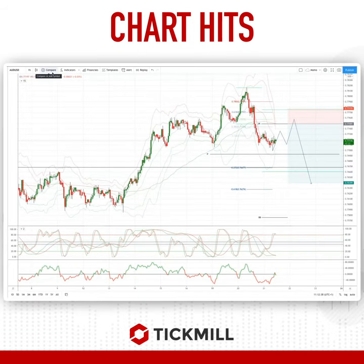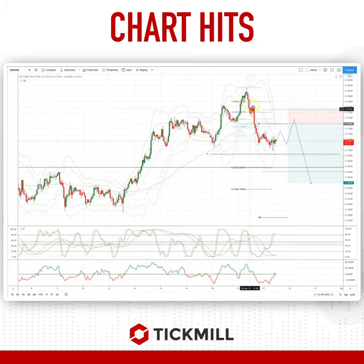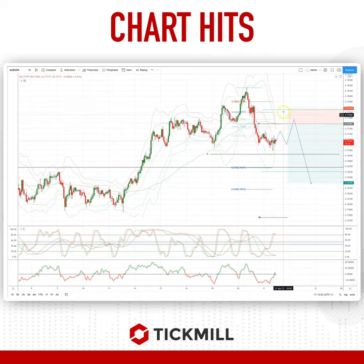Welcome traders to another Tickmill chart here with me Patrick Munnerly. I want to draw your attention to a developing opportunity on the Aussie dollar on the intraday hourly timeframe. We've had a nice little impulse move to the downside overnight, and what we're looking for now is a three-wave corrective move to ideally test into the pivot zone at 7750–7775.